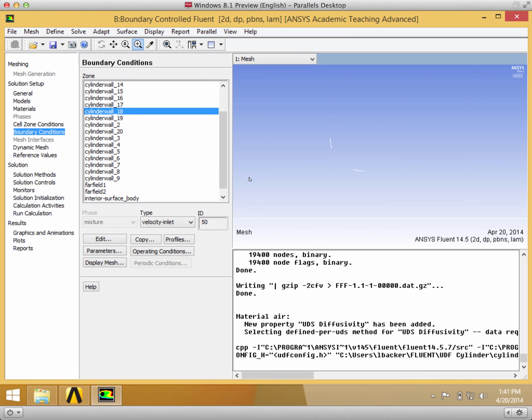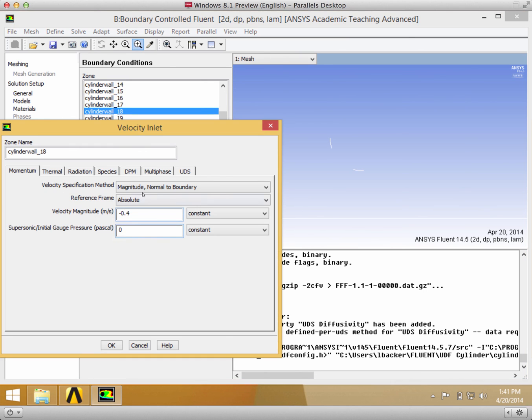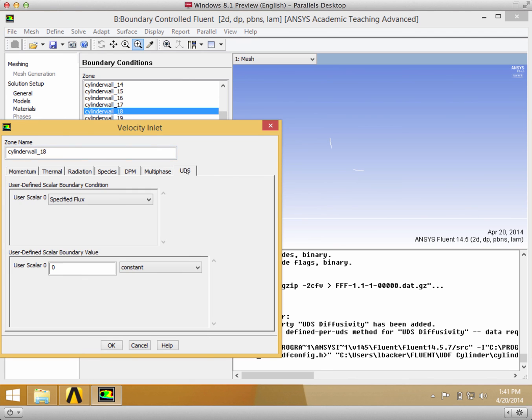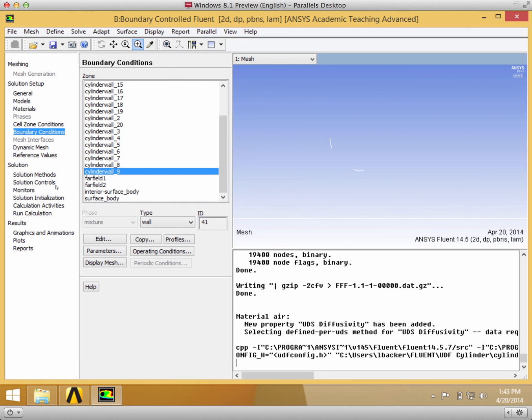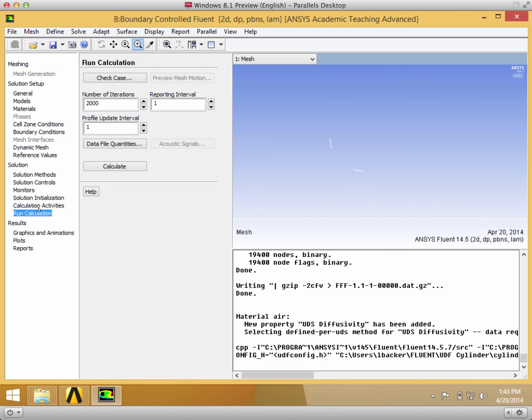But the neat thing about this is that you'll be able to get the user-defined function on Cylinder Wall 18, which you specified as a boundary. Now we can go to Run Calculation because it's already initialized and just press Calculate.